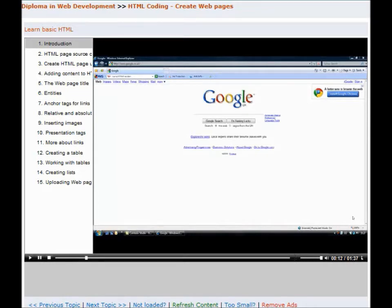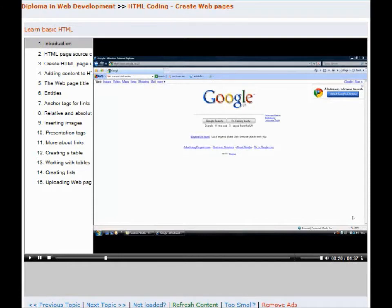I'm also going to show you how to upload the web pages that you've designed to a web server, so this will allow your website to be viewed by anyone around the world with an internet connection.